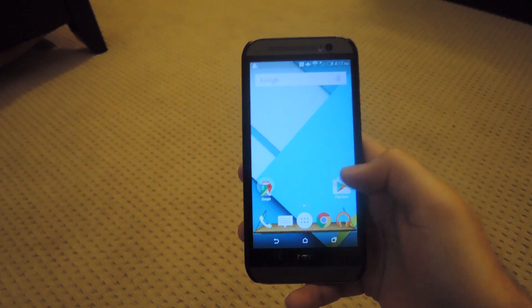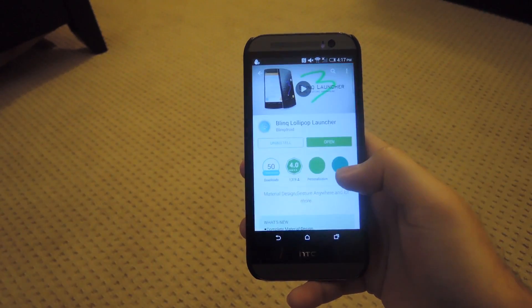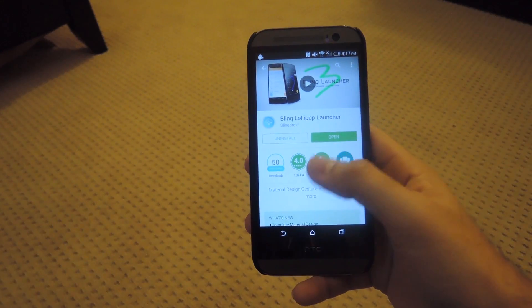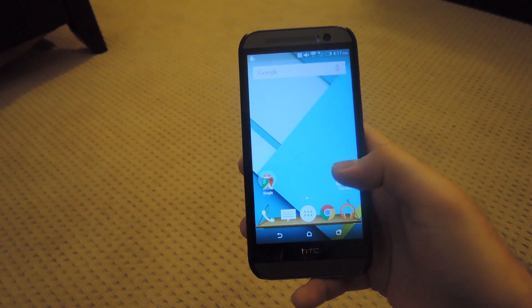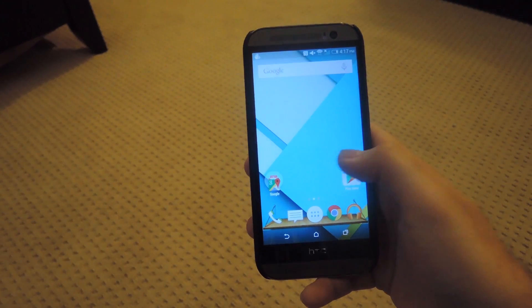So to get started, you're going to want to open up the Play Store, search for the Blink Launcher and install it. After it's installed, you can switch your launcher over to it.